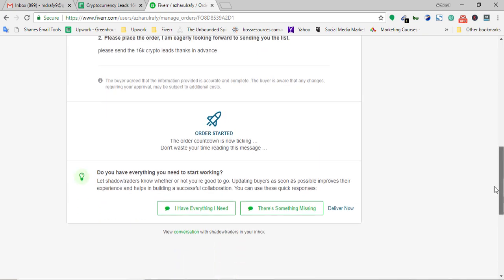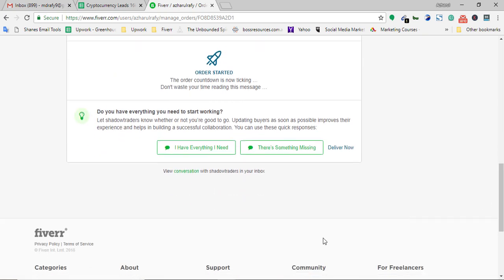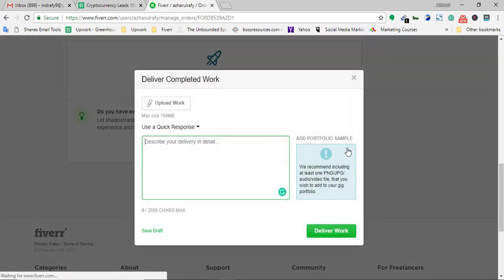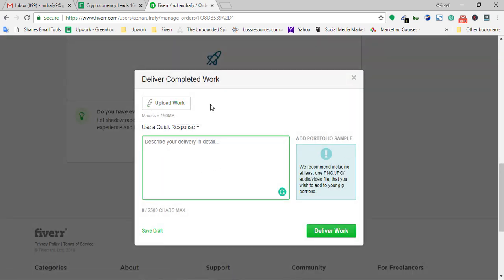As I already have the list, I'm going to click on 'Deliver Now.' I just have to upload the work if it's uploadable. If you have any link or any cloud-based service you are providing, then you just need to provide the link here.